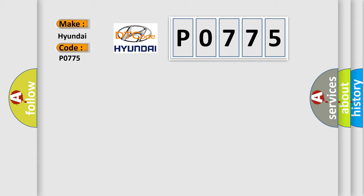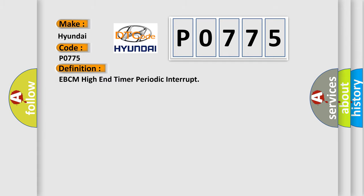For Hyundai car manufacturers, the basic definition is EBCM high-end timer periodic interrupt.